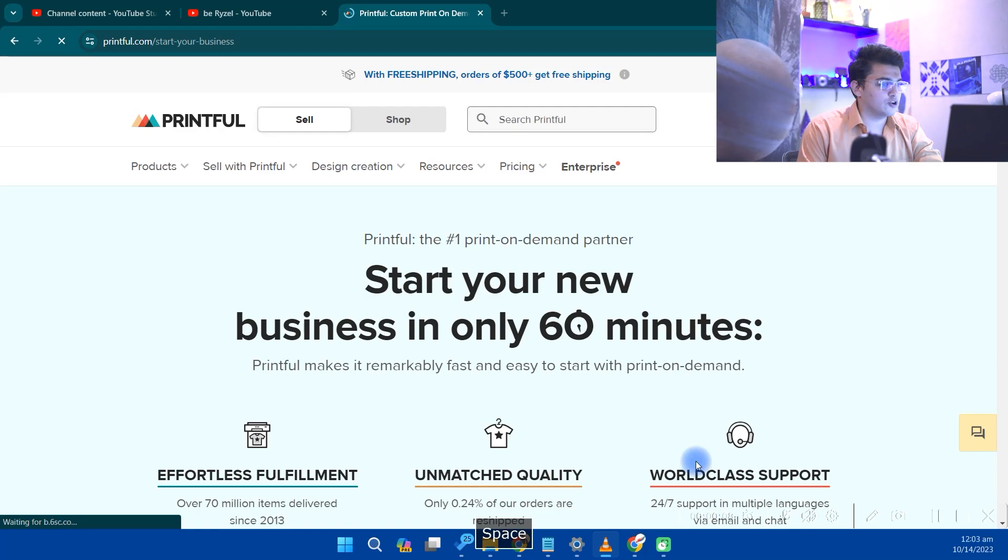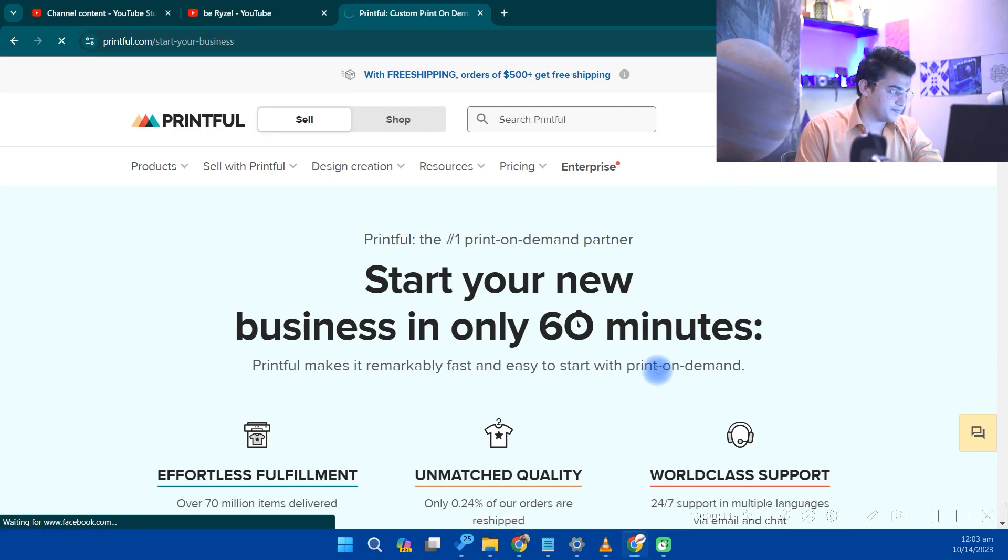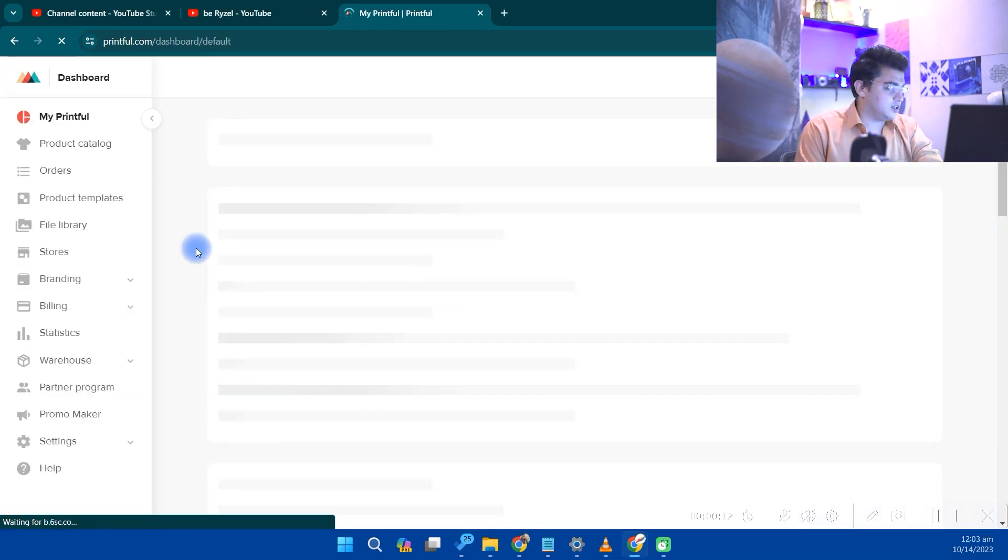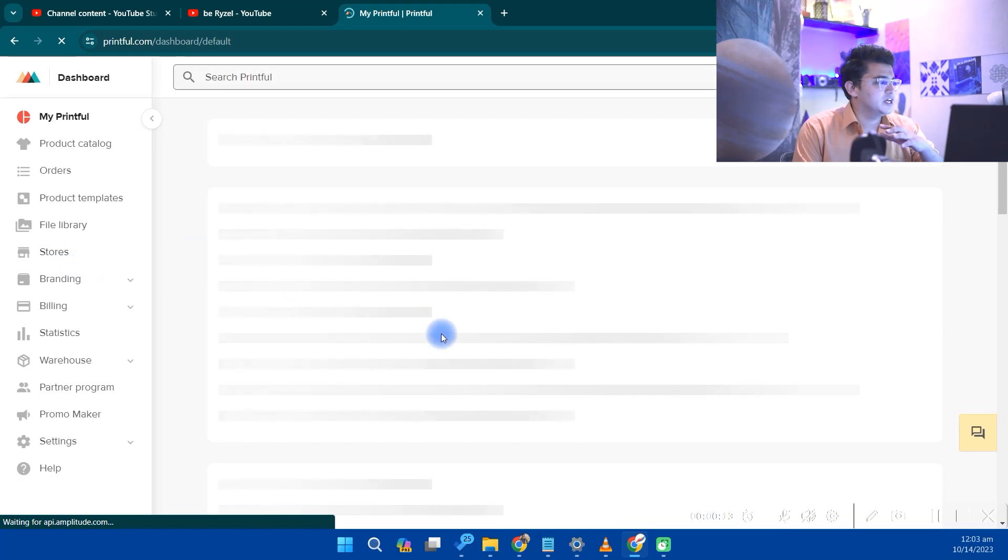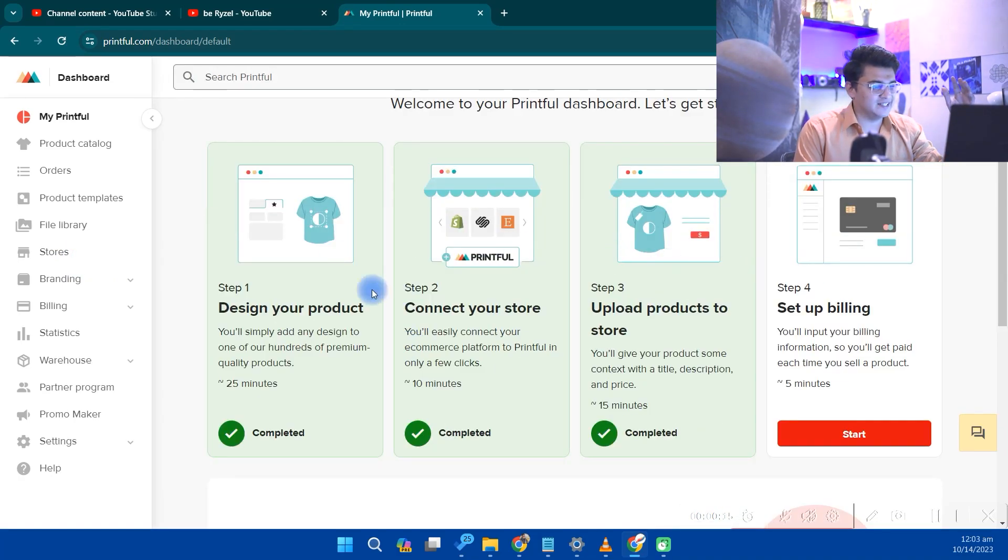There are tons of product options. Let's move on to the screen and get started. So I'm here on Printful.com. First, you just have to go to your dashboard. After the dashboard, you can see you have to complete these four things.